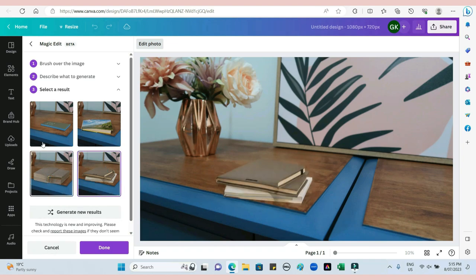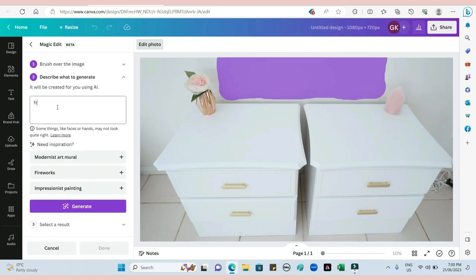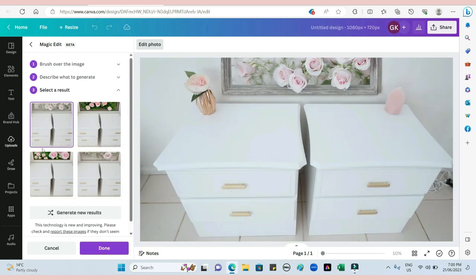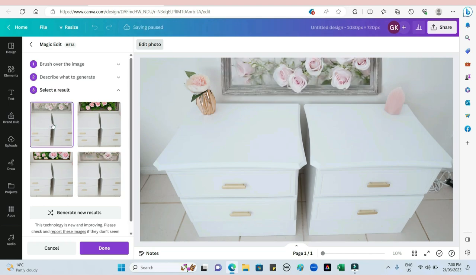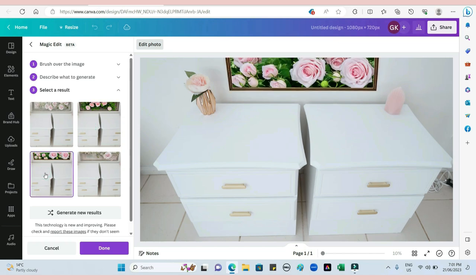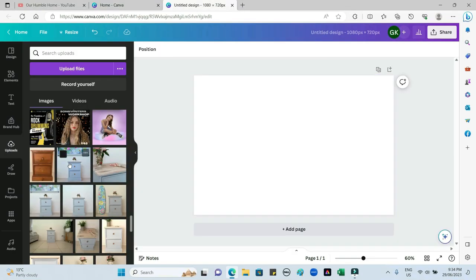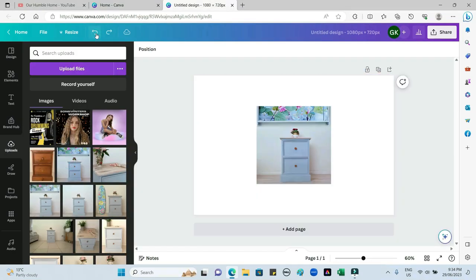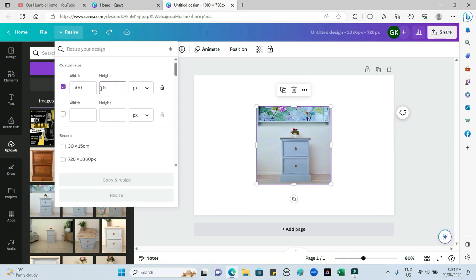These are my two white bedside tables that sold really quickly. I want to put a framed picture of pink flowers in at the back, so I've just marked out where I want it and written that down. It came up with four options - you can only see part of the picture, which is fine because it's not meant to be the whole picture. I picked the one I liked and actually used that picture when advertising. This is my little beachy bedside table - I wanted something a little bit more beachy, so I added a floorboard and a picture.